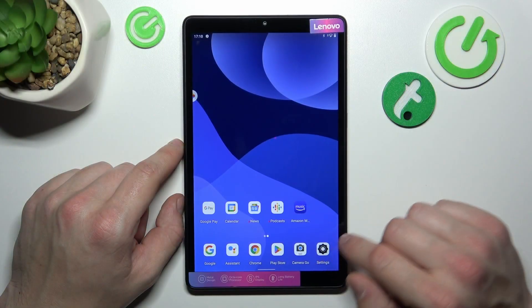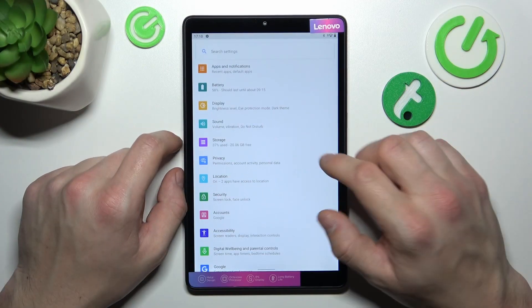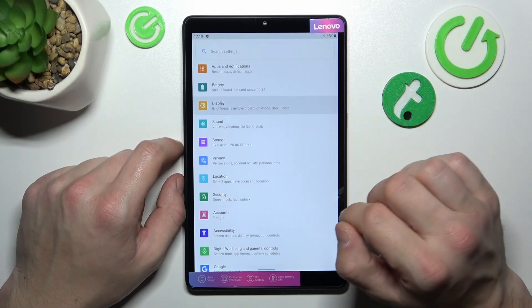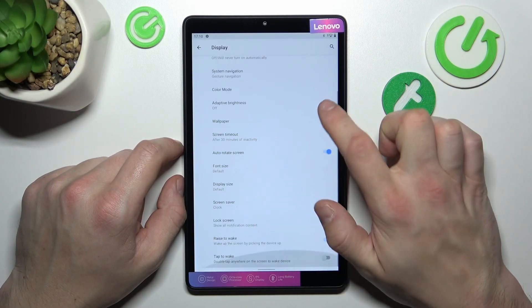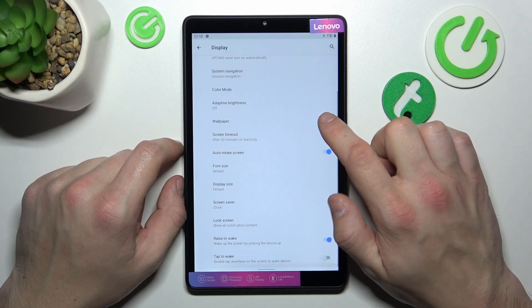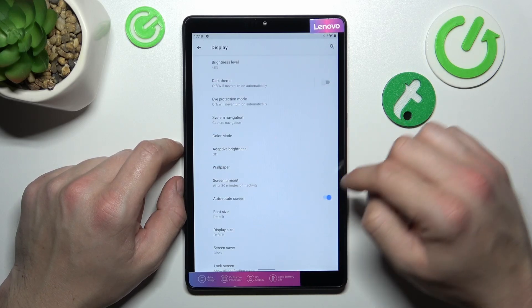Let's go to settings, enter display. And as you can see right here we've got all settings for our display.